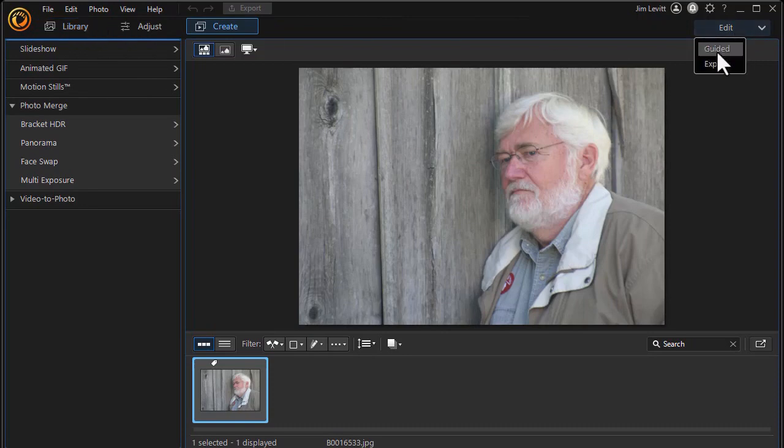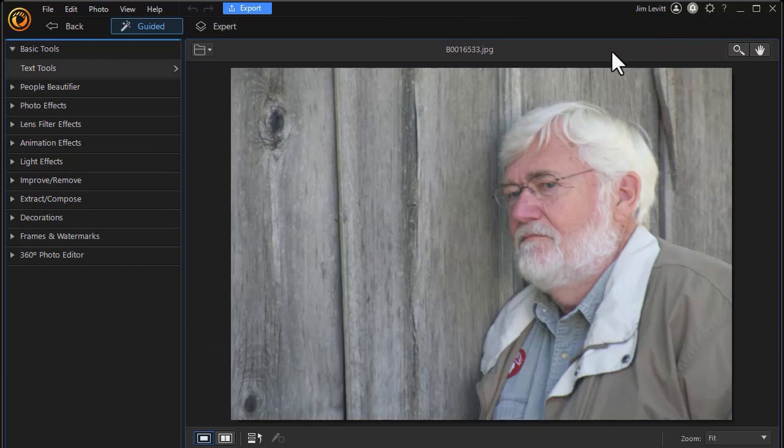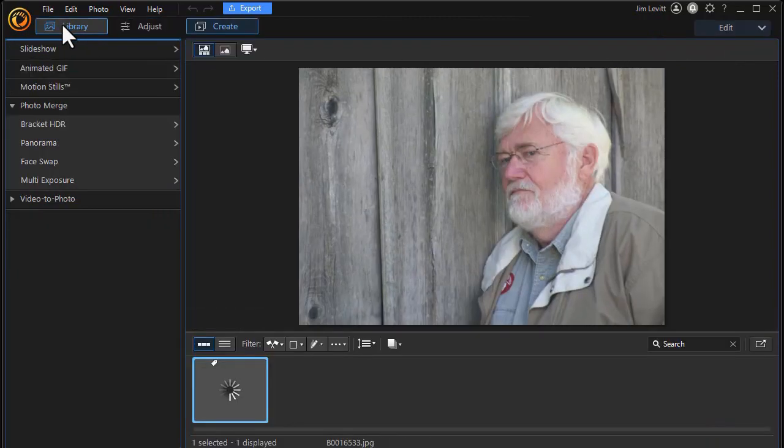So again, I can use the Guided or Expert options here. I can go back and forth and access the library.